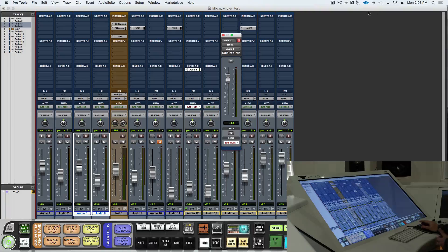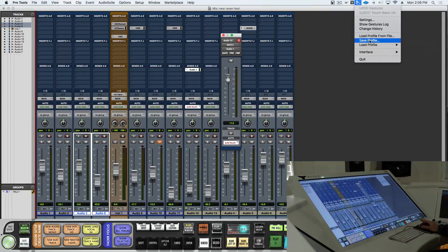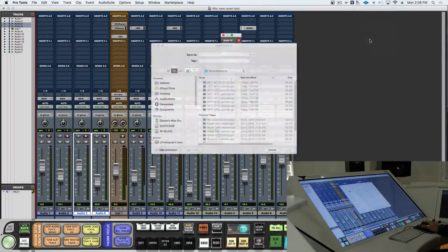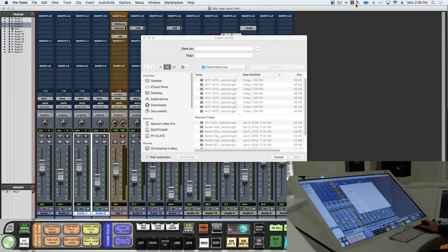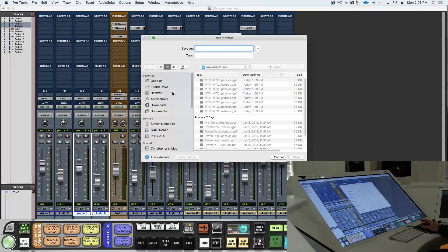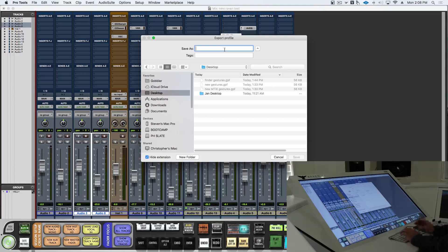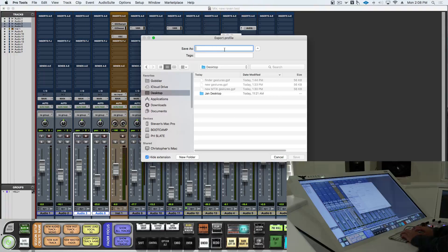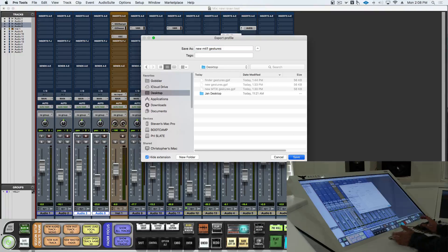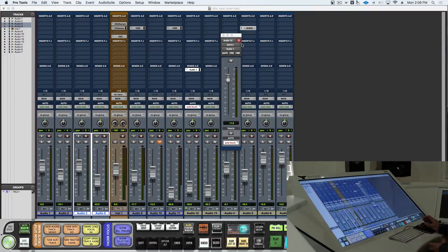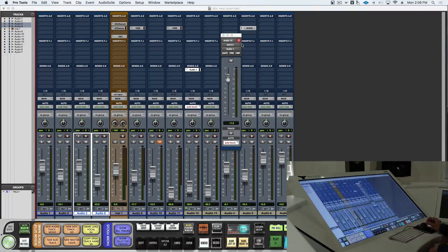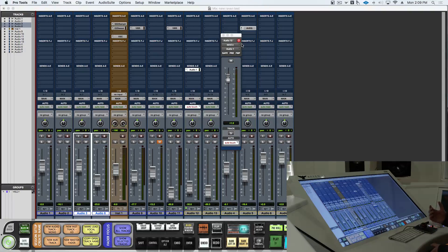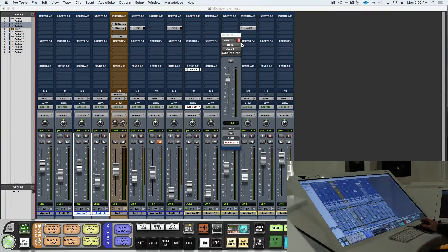So now that I've set up my own custom gestures, I want to save this profile. So I'll go click on the gestures icon, I'll hit save profile, and I'll save this to a special spot. And this will be new MTI1 gestures. So now if I load a different profile, or switch a different DAW, I always have my custom gesture saved, and can import those.